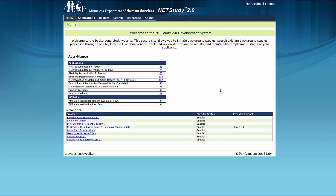For this video, and in the NetStudy 2.0 system, the term provider refers to the NetStudy 2.0 user at the program, facility, educational program, or other entity that initiates background study applications.